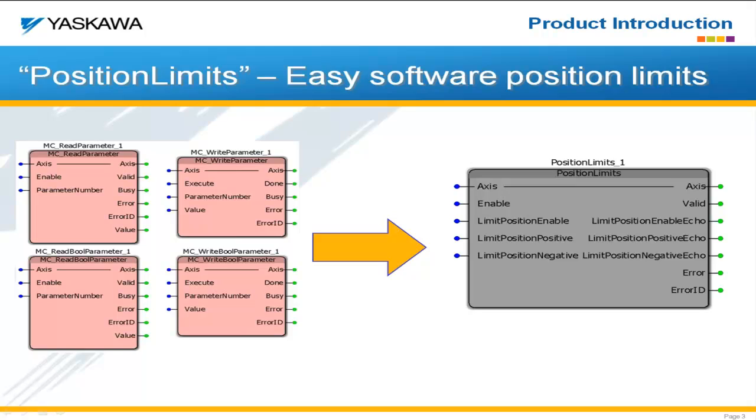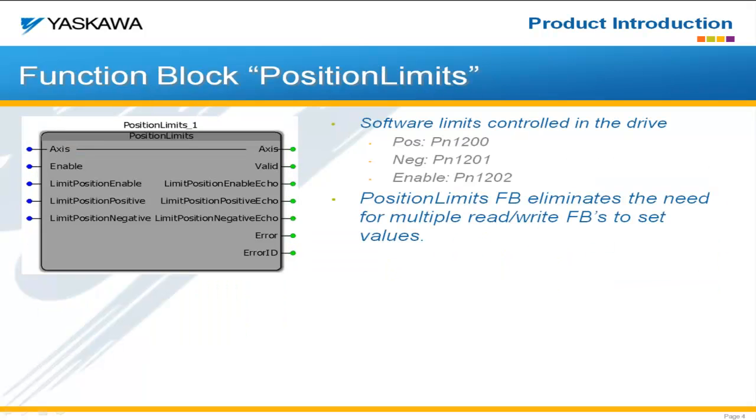However, if you do need to change those during the operation, then this position limits is going to make it a much easier task for you.